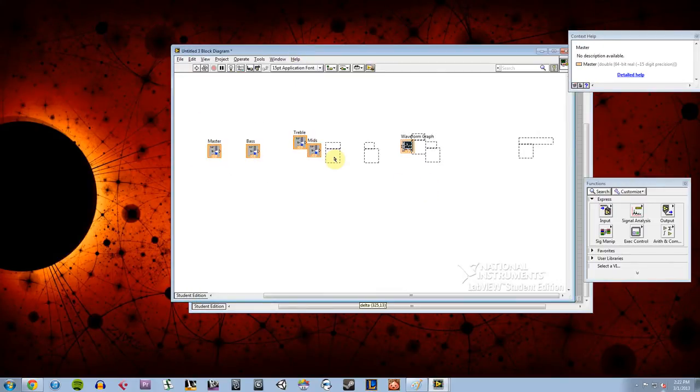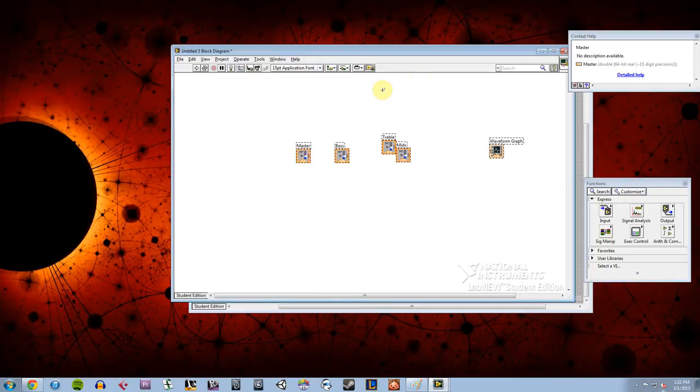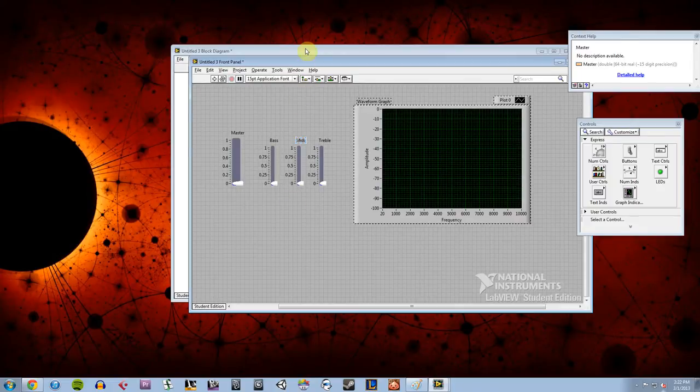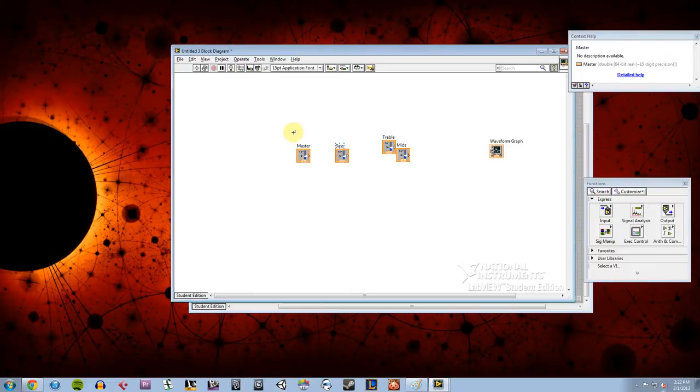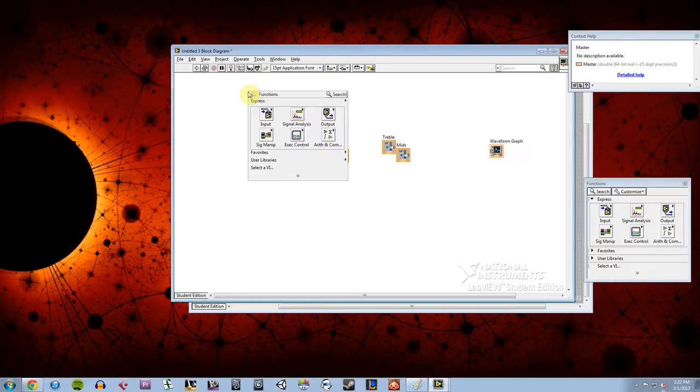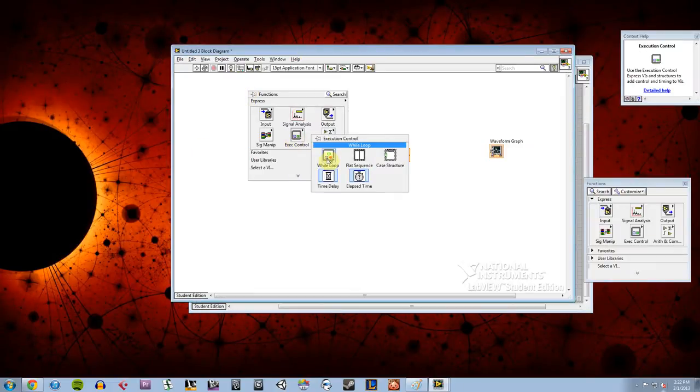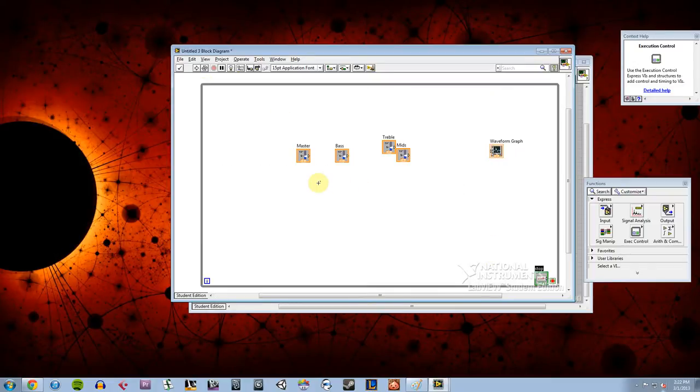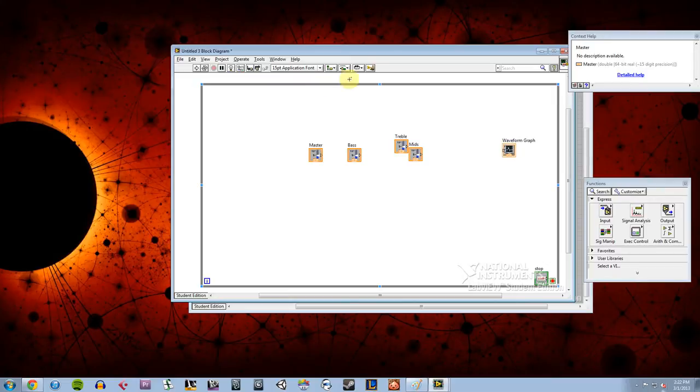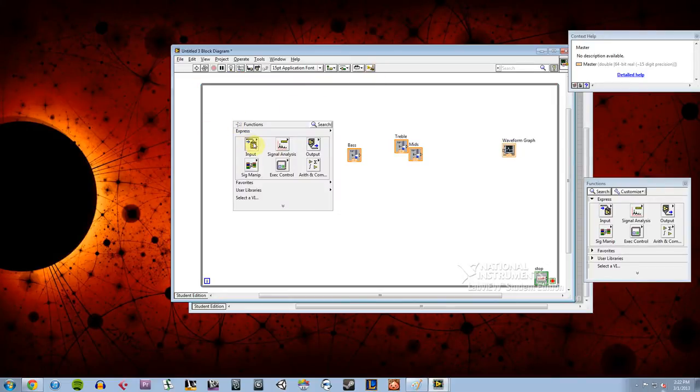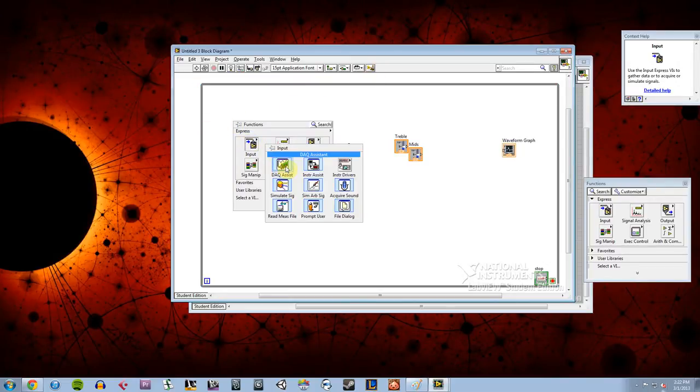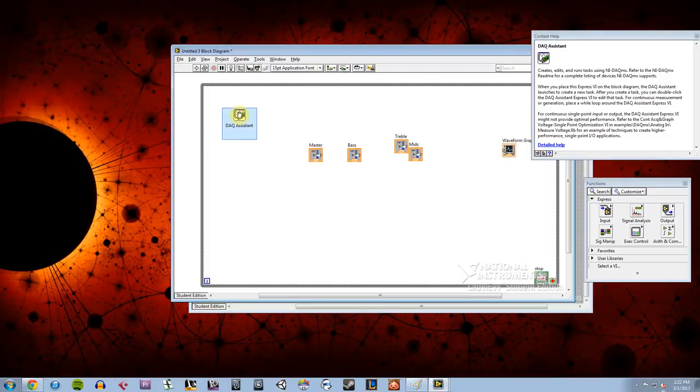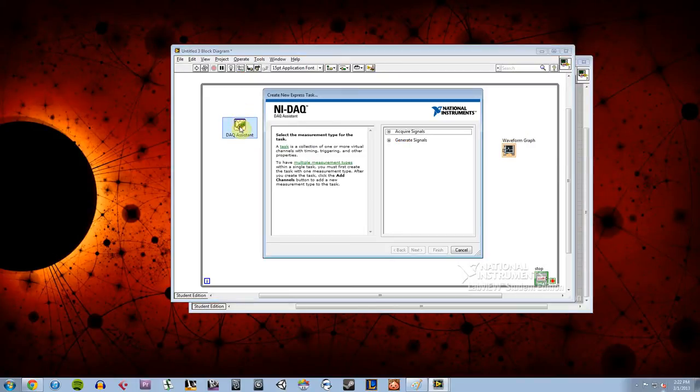It's already got my indicators, my number markers, it's already got them on the back end here. So what I need to do up front is add my while loop so that my program continues to run all the time. And I need to first add a DAC assistant under my input menu because I need to be able to acquire my signal.